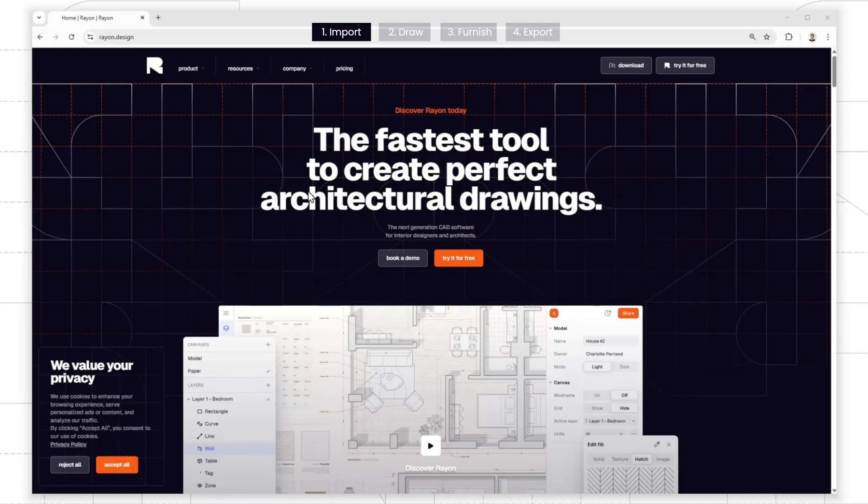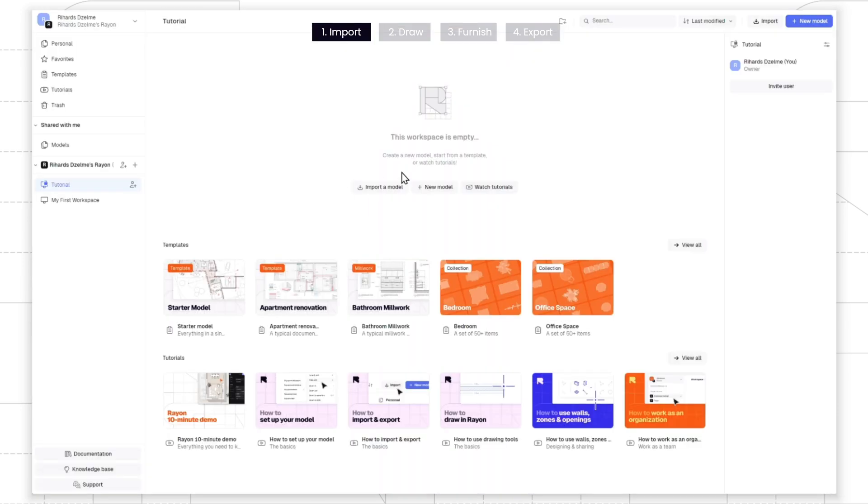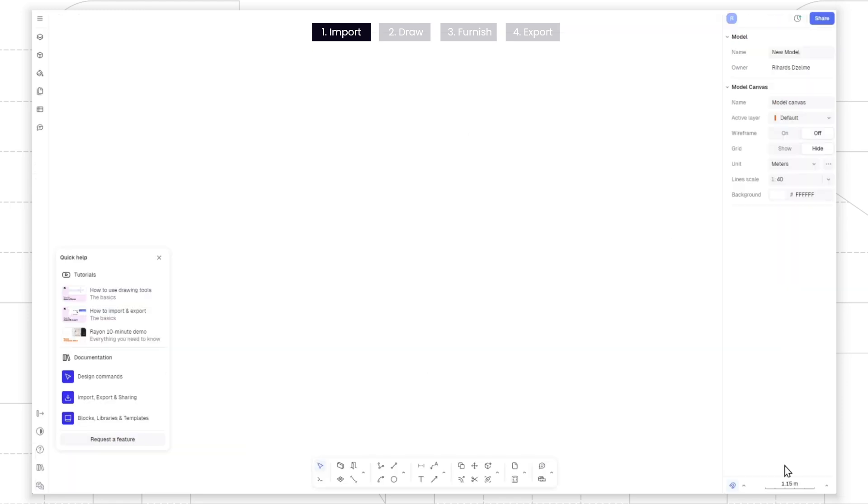First, go to Rayon Design and create a free account. Once you sign in, you can import a PDF, PNG, or DWG file into Rayon. Let's create a new model.